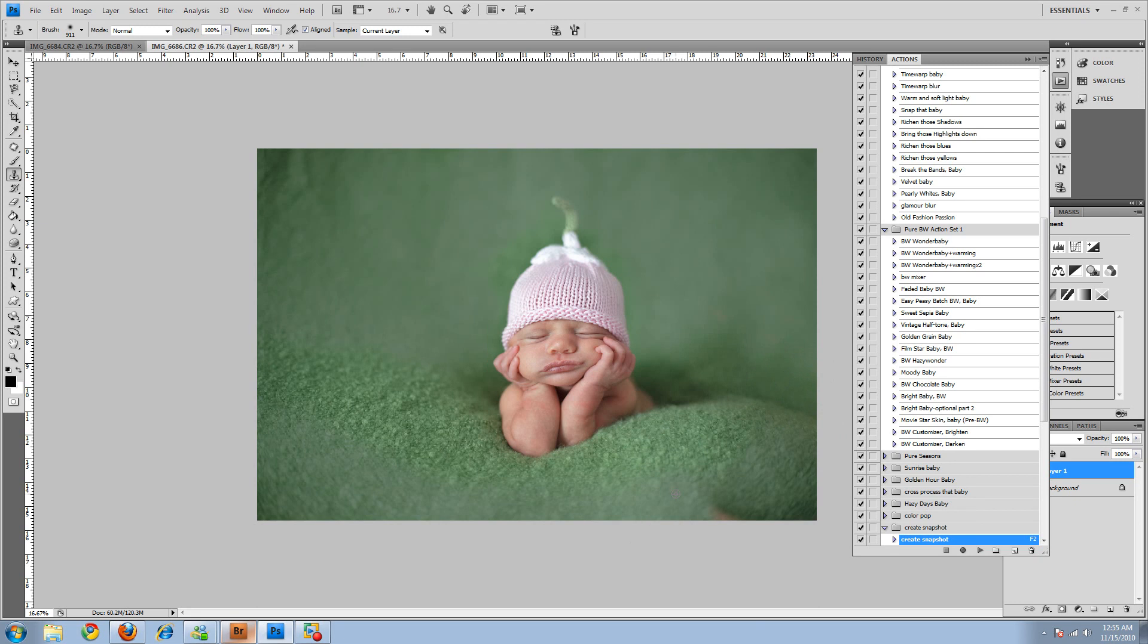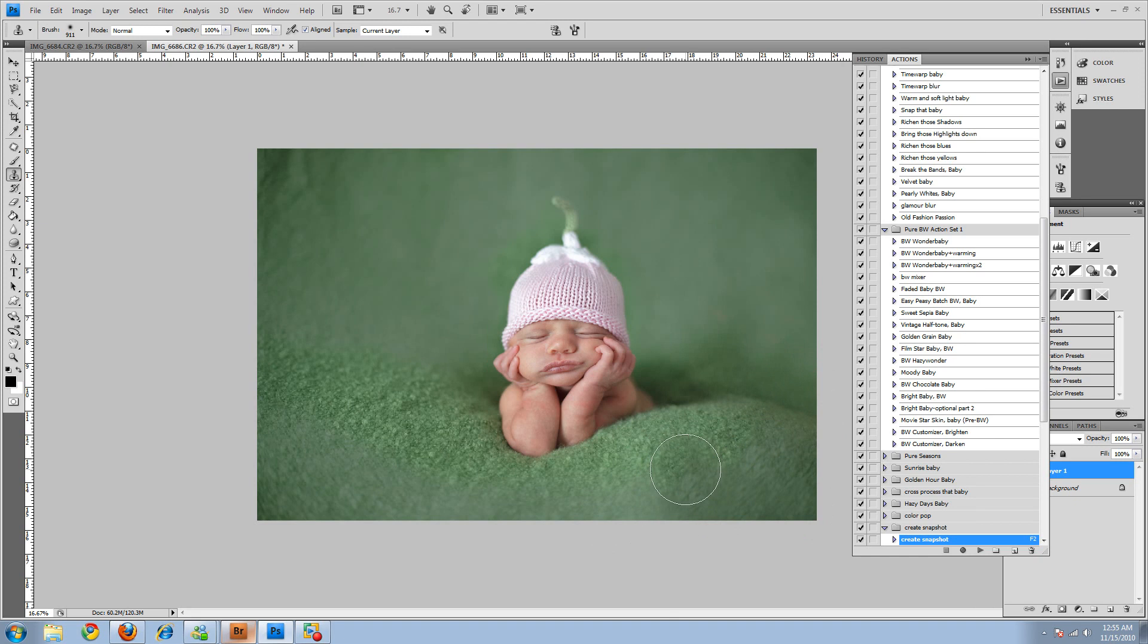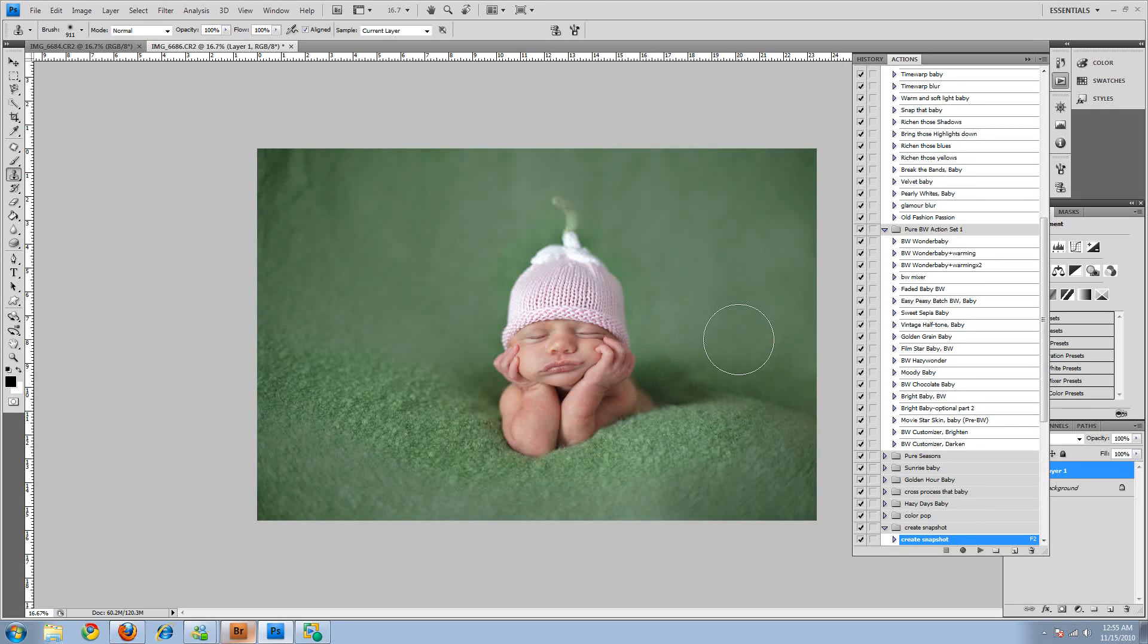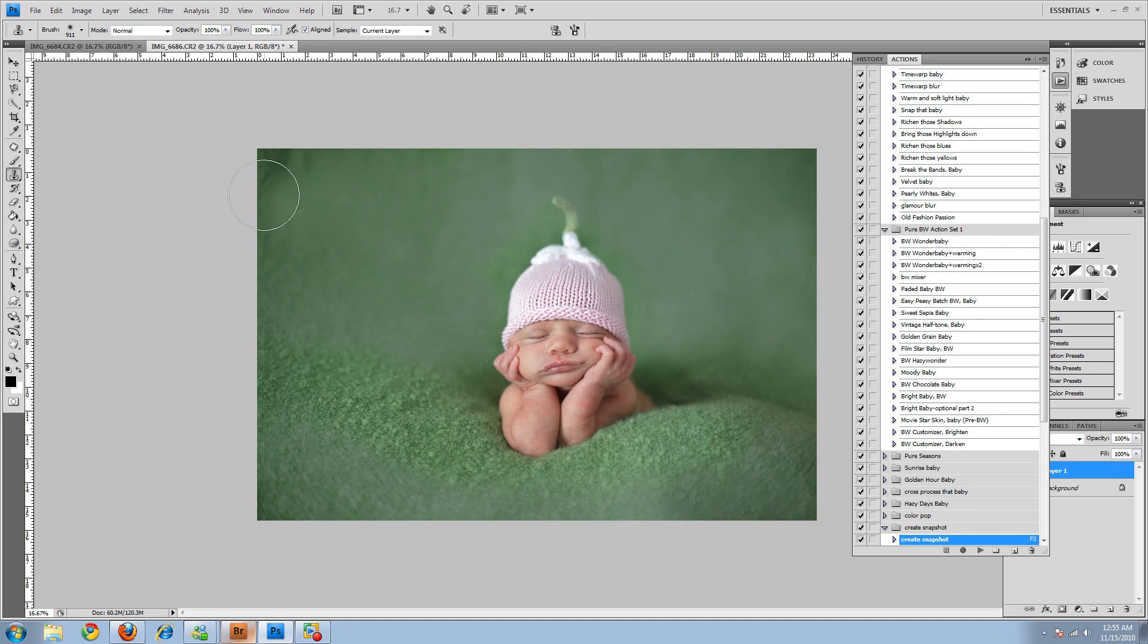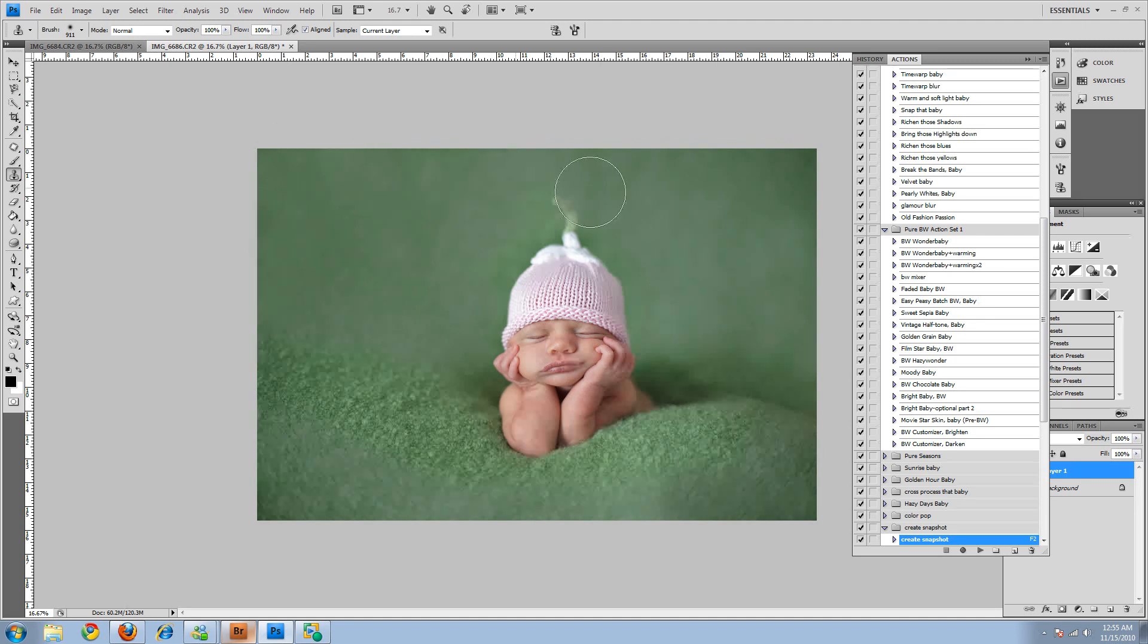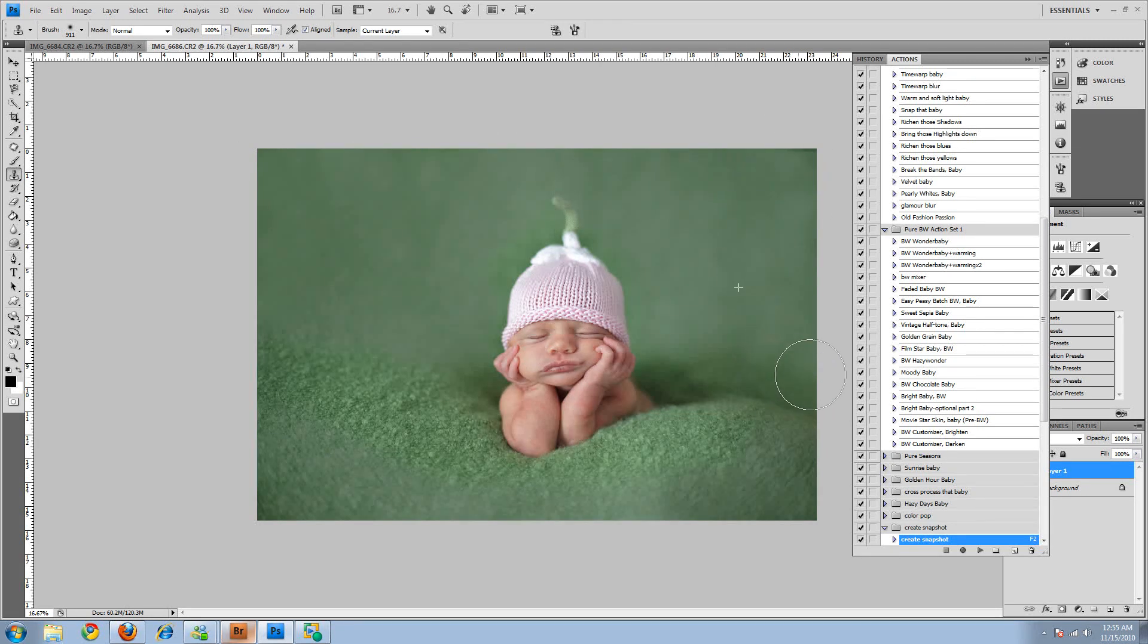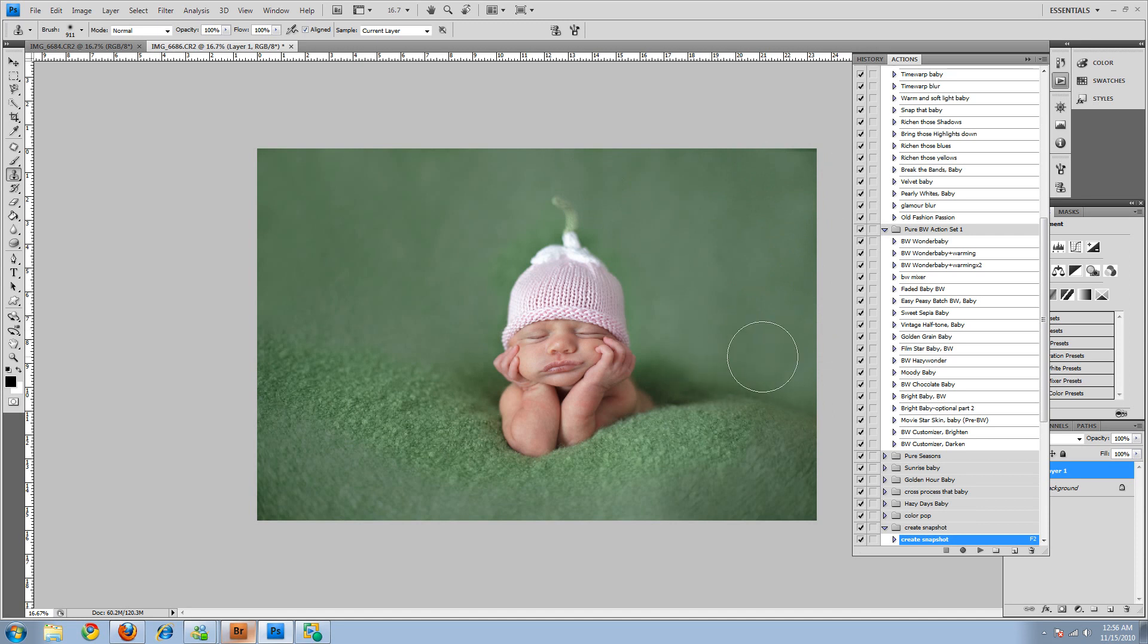So let's clone these. You can use patch tool, you can use heal tool, whatever it is that you are most comfortable with. So we'll go ahead and do that. Just a couple of little other fixes. So that looks good.